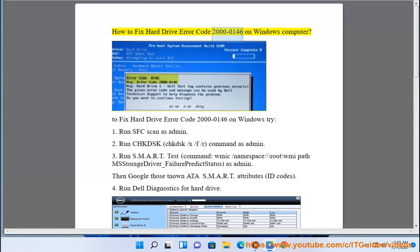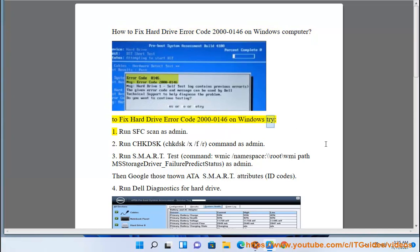How to fix hard drive error code 2020146 on Windows computer. To fix hard drive error code 2020146 on Windows, try: 1. Run SFC scan as admin.